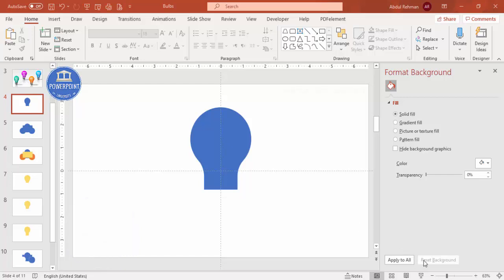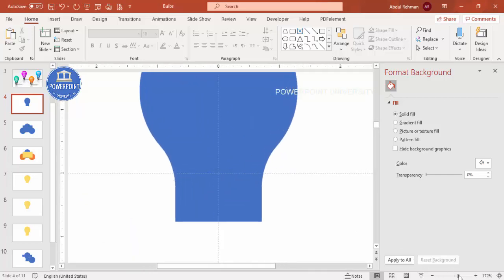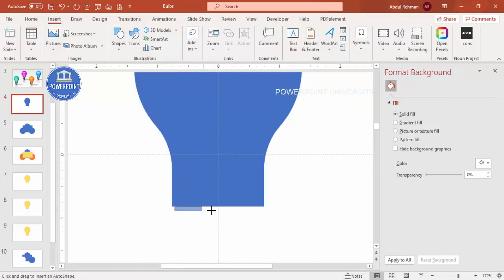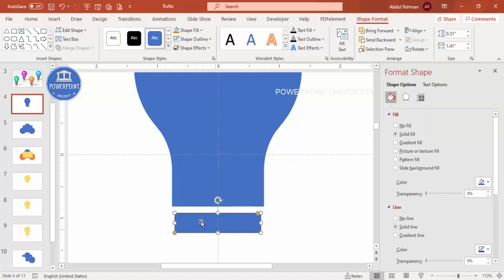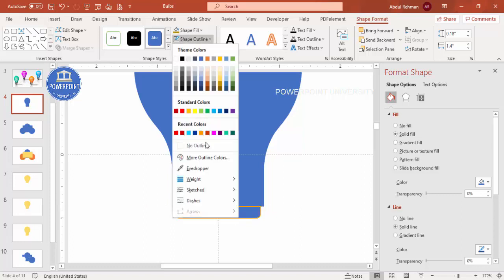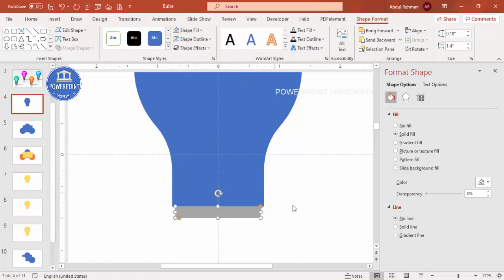Now let's draw the base of the bulb. Zoom in so you can see clearly. Go to Insert Shapes and from the Rectangles select the Rectangle with Top Corners Rounded. Draw a smaller one — it should not be the same size as the bulb. Bend it slightly and reduce the size, then place it below the bulb, aligned to the center. Set shape outline to no outline.